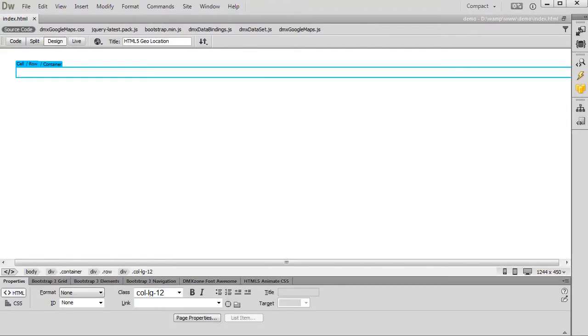Hi! With this movie we will show you how to use DMX Zone Google Maps with dynamic data coming from HTML5 data bindings data source.